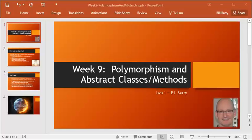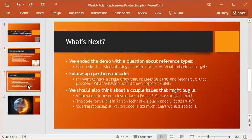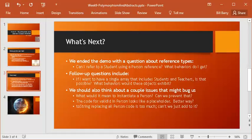In the first video, we talked about polymorphism and answered a couple of important questions. For instance, can I refer to a student instantiated object but using a person reference? The answer was yes. Then the next question was, what behaviors do we get? And the answer is you still get student behaviors.